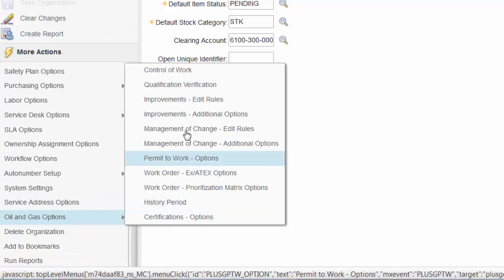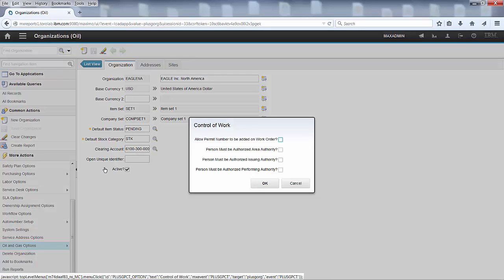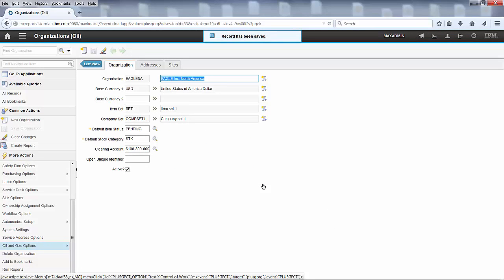As you can see here, out of the box there are four options you can tick. The first one is to allow permit number to be added on work order. You tick that option and click OK — this will auto-save the selection. And that is basically all I want to show you in this short video, as it is often a requirement that clients are asking for and now you know where to find it.